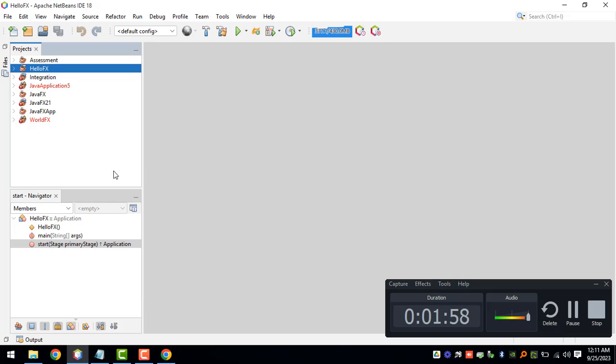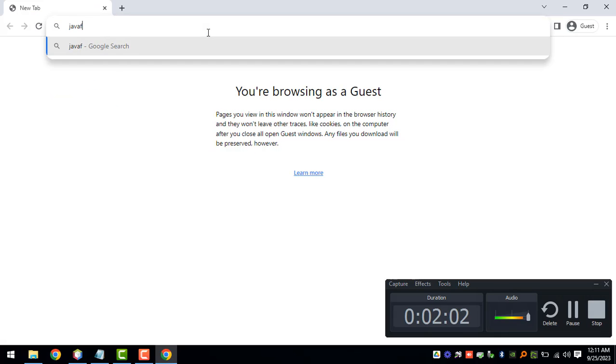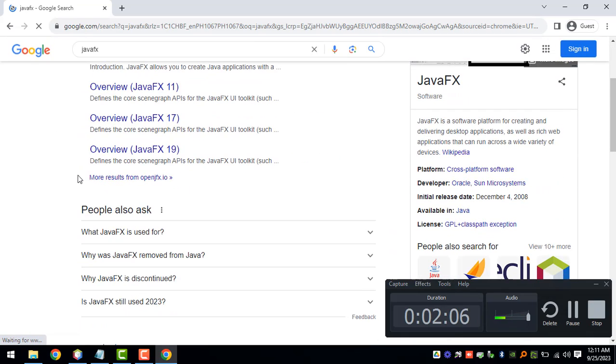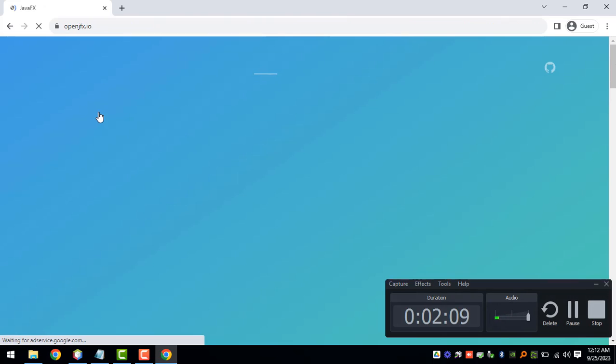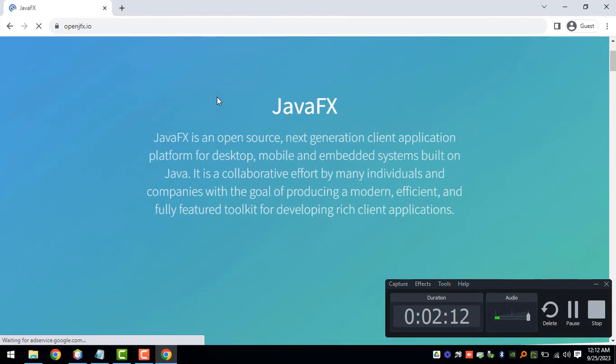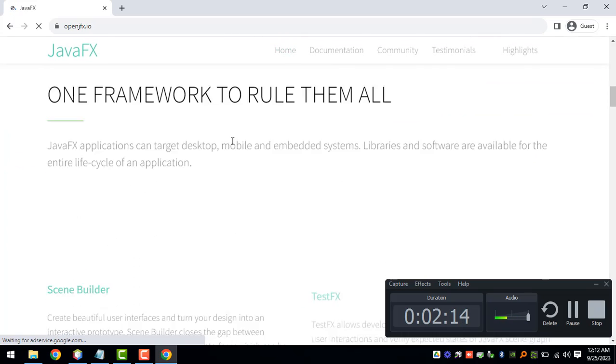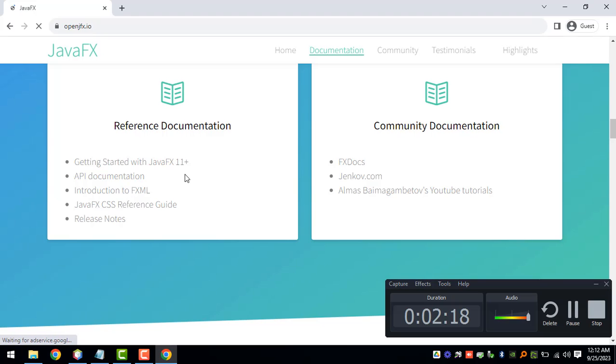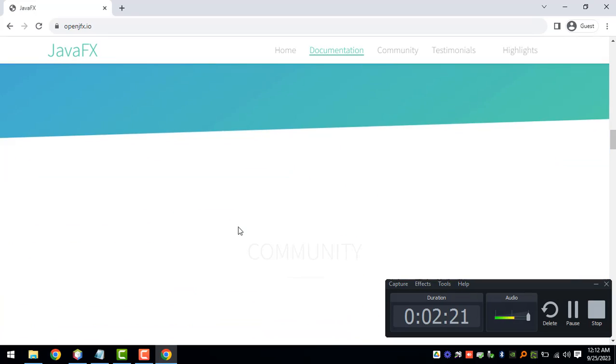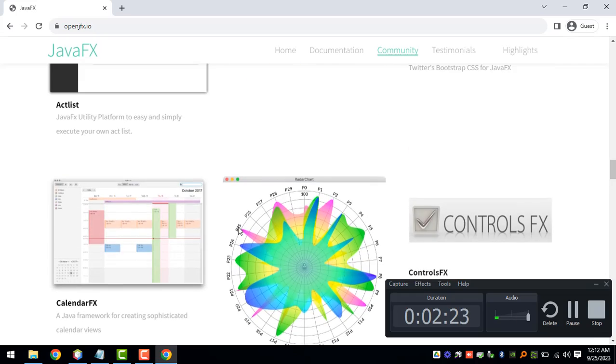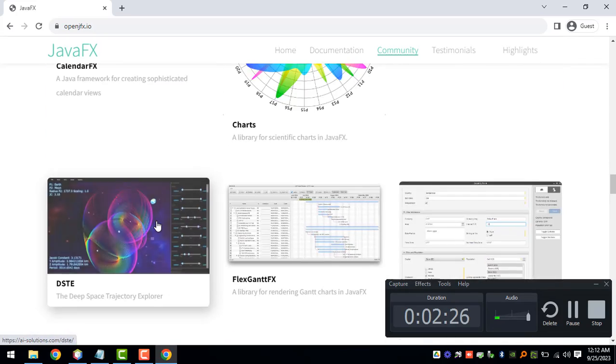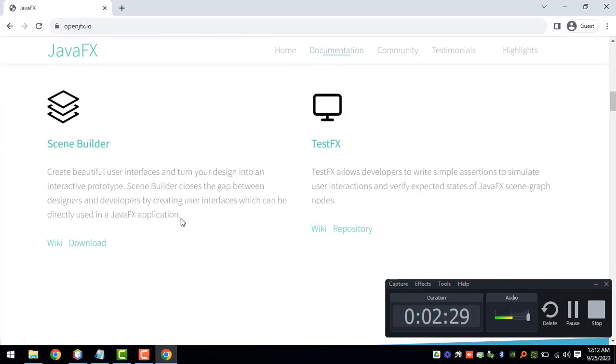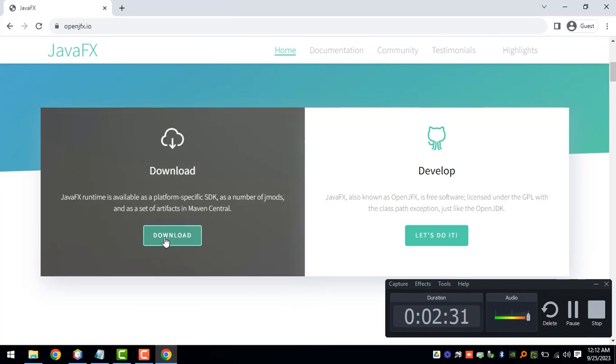Let's open up our browser and search for JavaFX. We can click on the first result and in here we can download the JavaFX that we want, so we can reference the documentation and whatever that we wanted to see here. Now let's download the JavaFX.